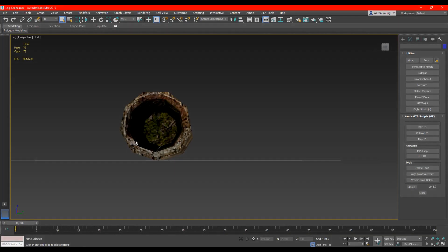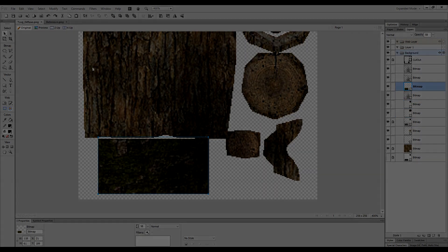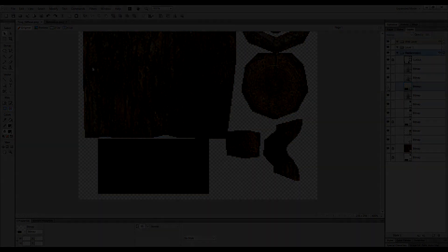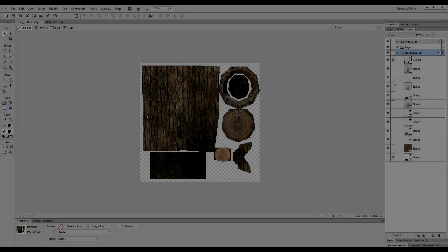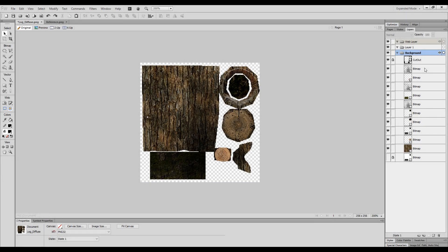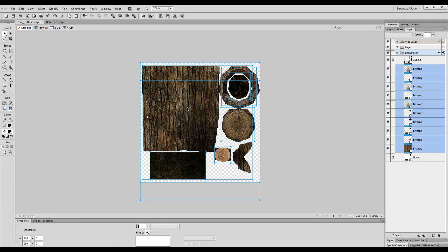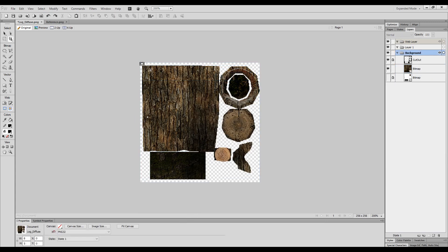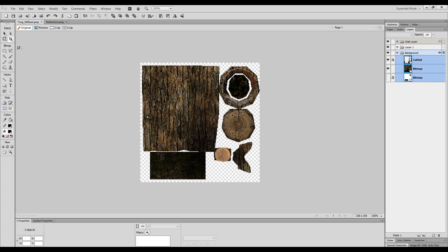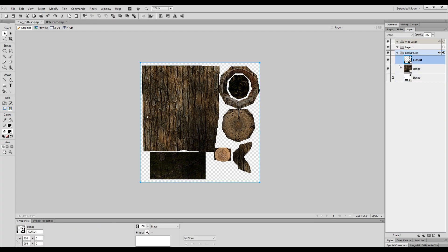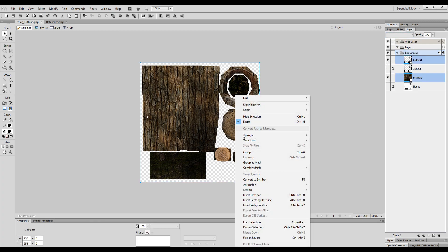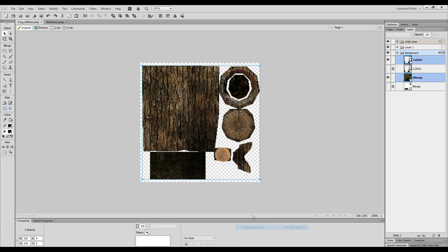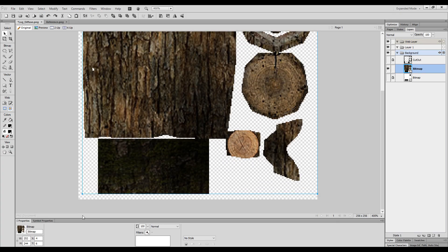So once I'm almost finished with the texture and I'm 90% happy I make sure I select everything except the cutout layer and the backup of the shading layer. I right click and click flatten selection and then use the crop tool to clean everything up. I unhide the cutout layer and make a backup and select everything and flatten. This way it is a solid clean texture.